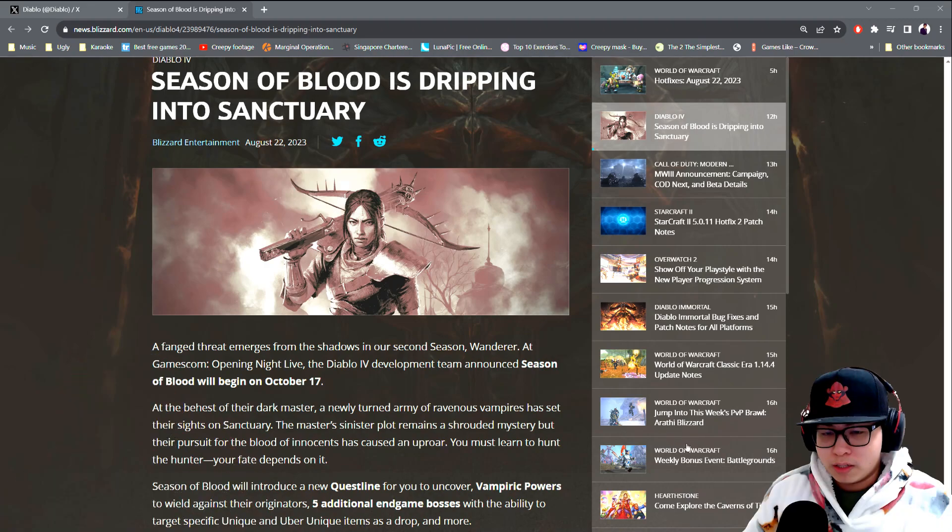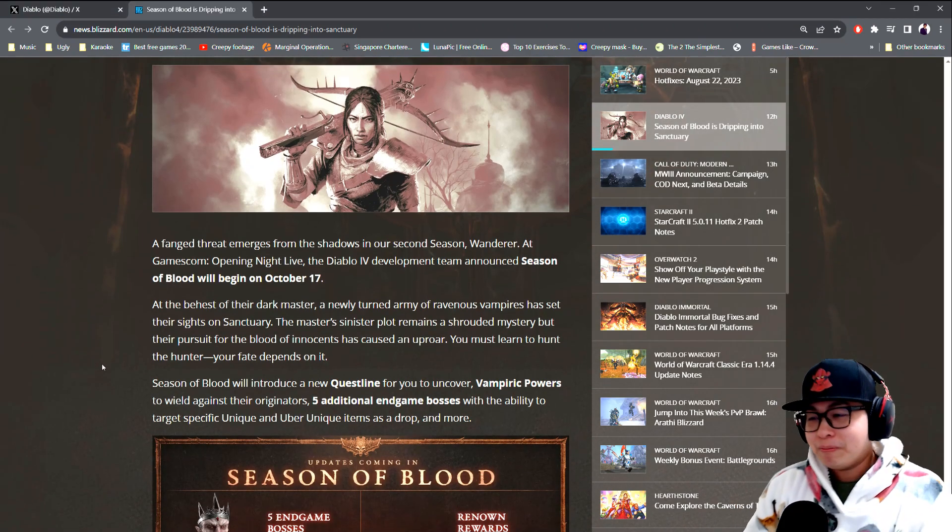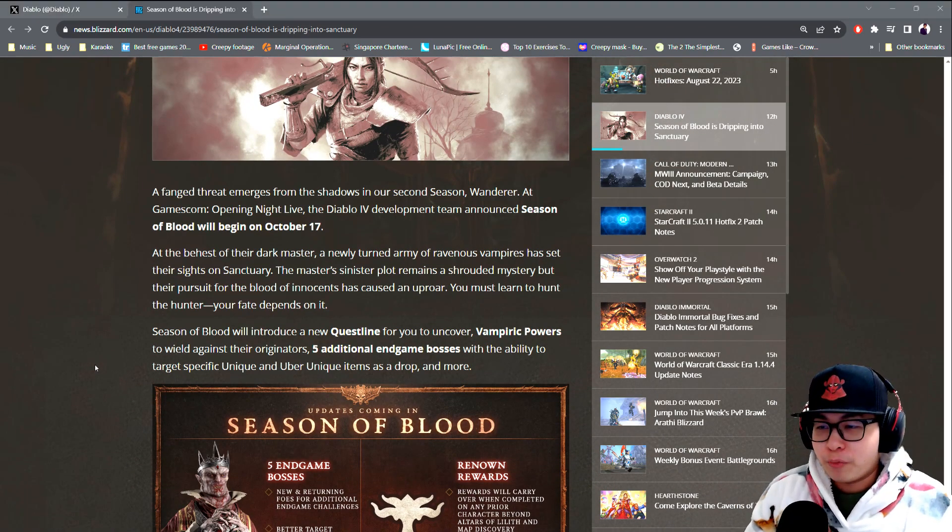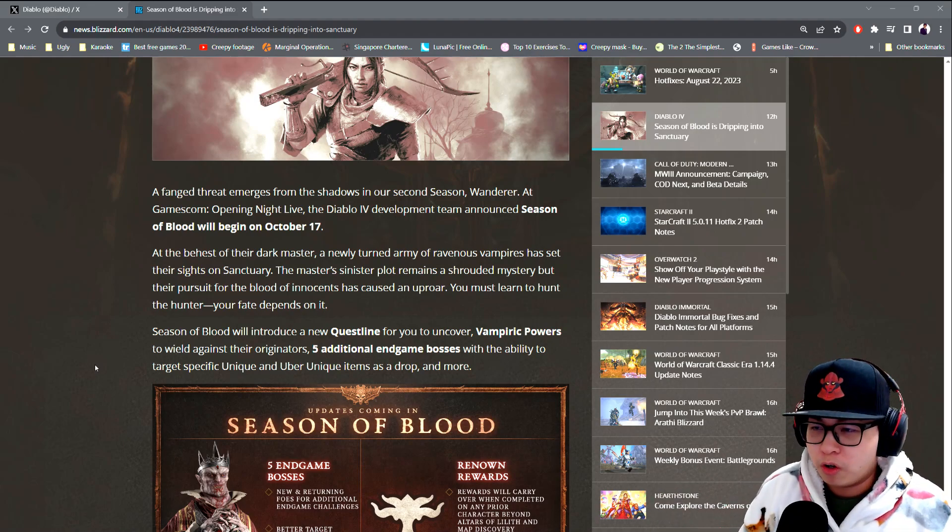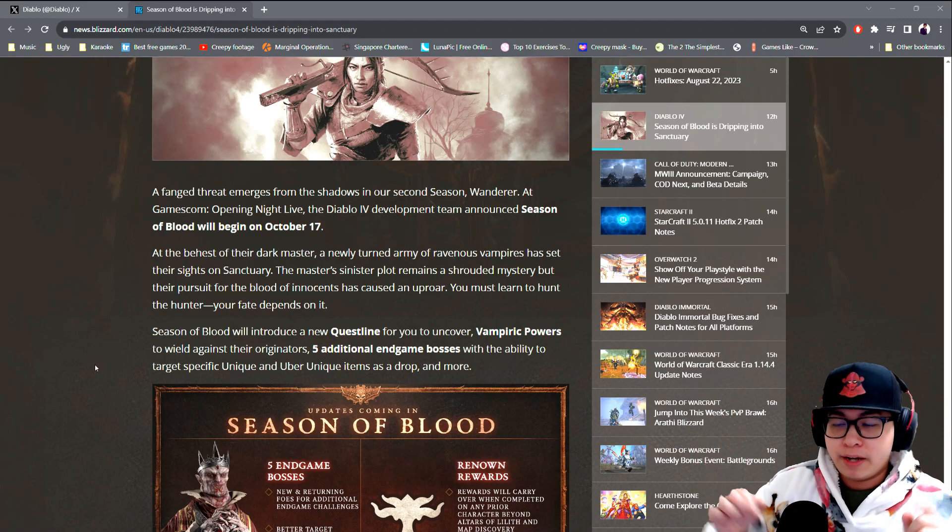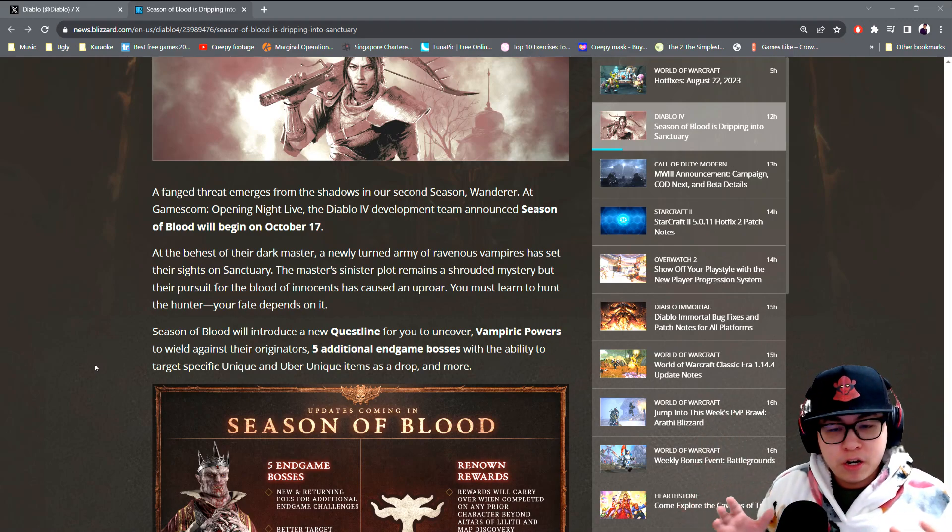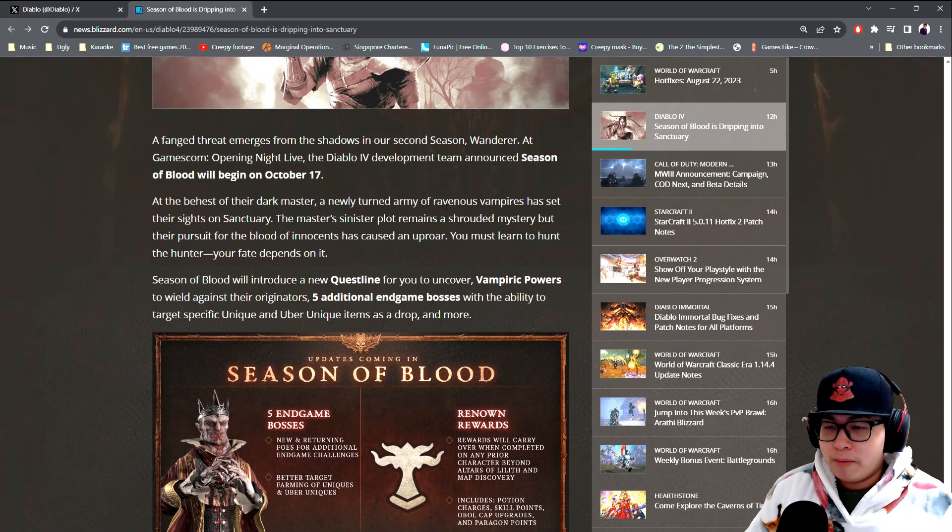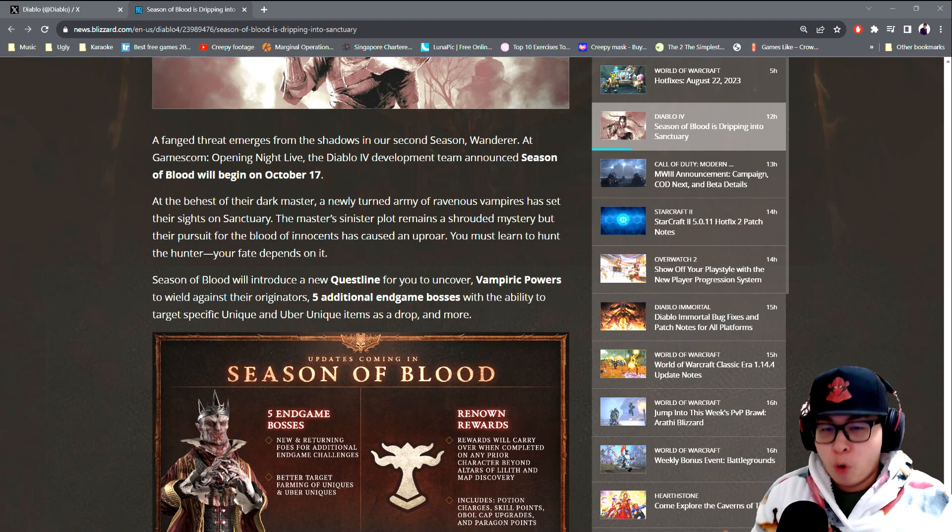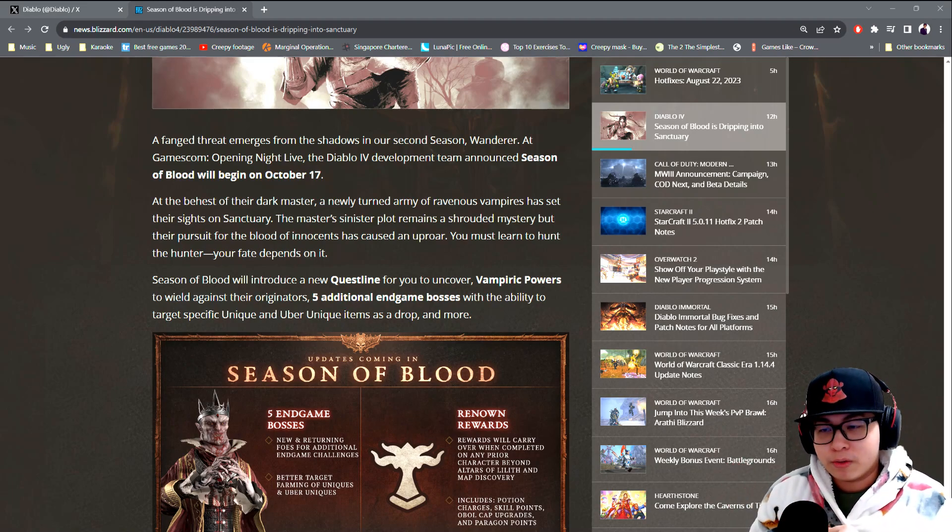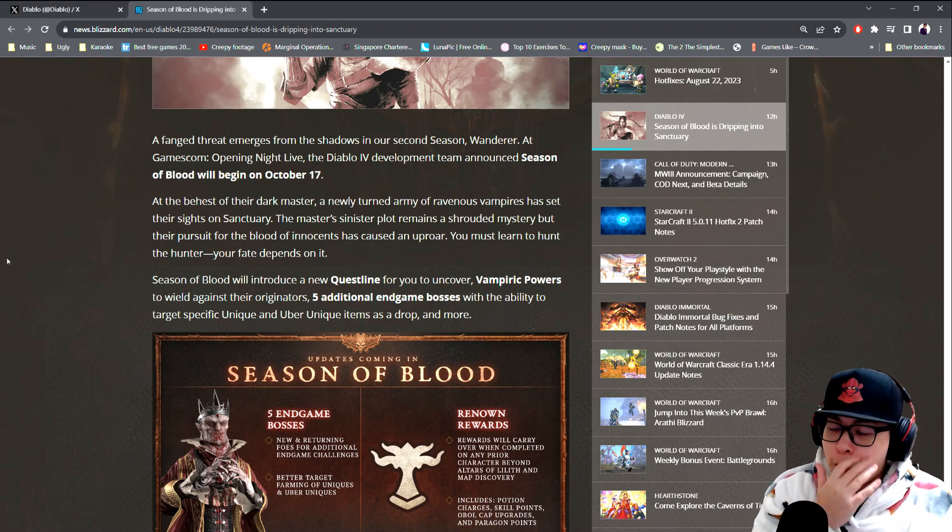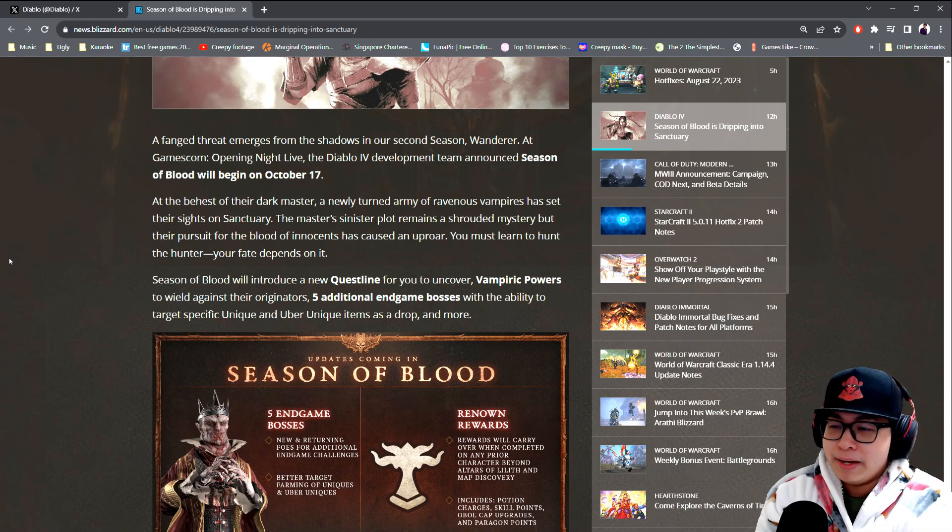A fanged threat emerges from the shadows in our second season. At Gamescom Opening Night, the Diablo 4 development team announced the Season of Blood will begin on October 17th. Basically, there's a new army of ravenous vampires coming around, so we got Morbius up in this. I blame you, I blame you for everything.